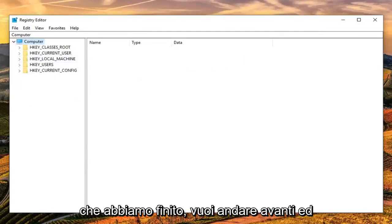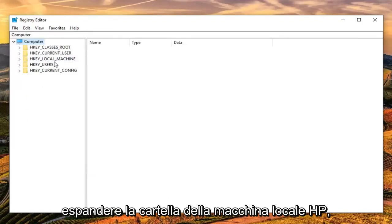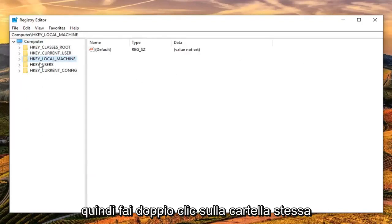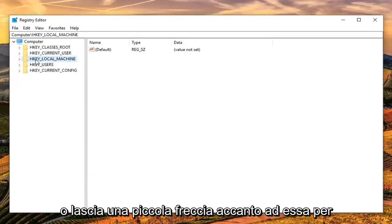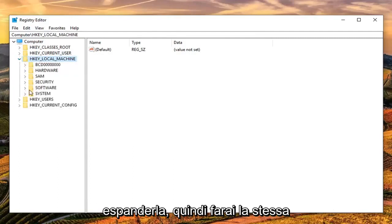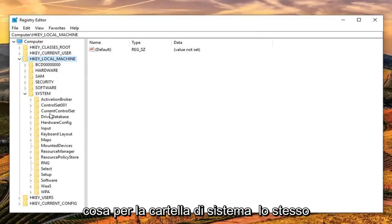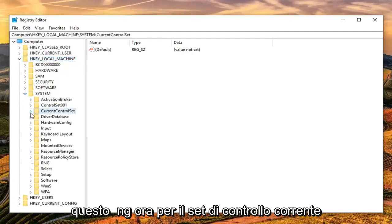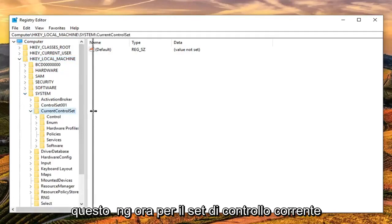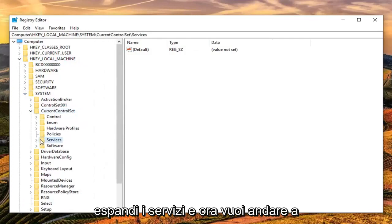Once you're done with that, expand the HKEY_LOCAL_MACHINE folder. You can either double click on the folder itself or click the little arrow next to it to expand it. Then do the same thing for the system folder, then current control set, then expand services.